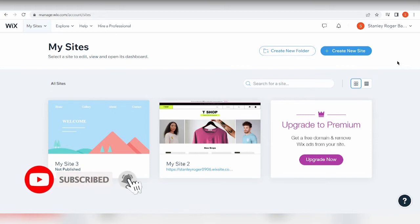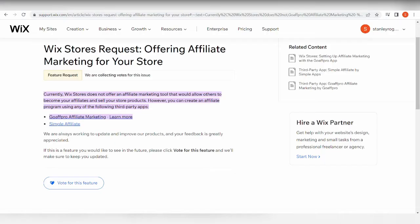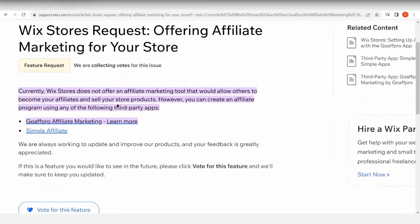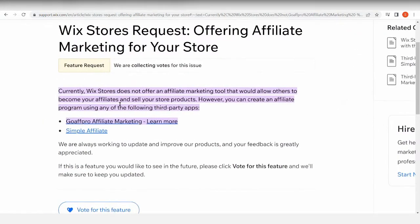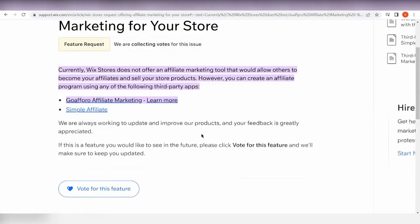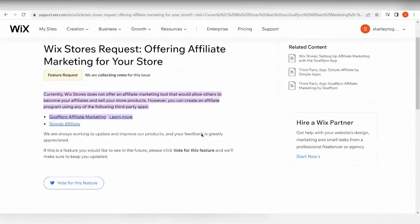Well, the bad news is that officially from Wix, it says here currently Wix stores does not offer an affiliate marketing tool that would allow others to become your affiliates and sell your store products. However, you can create an affiliate program using third-party apps. Okay, so Wix itself doesn't do this, but they have lots of apps such as GoAffPro Affiliate Marketing and Simple Affiliate.